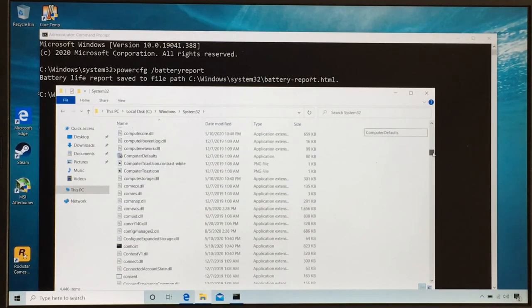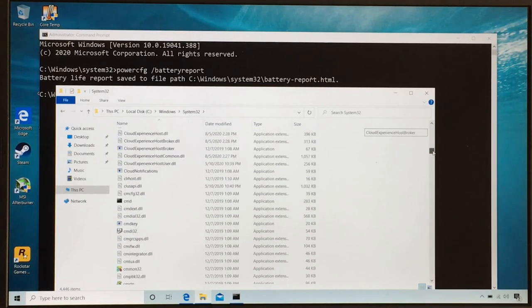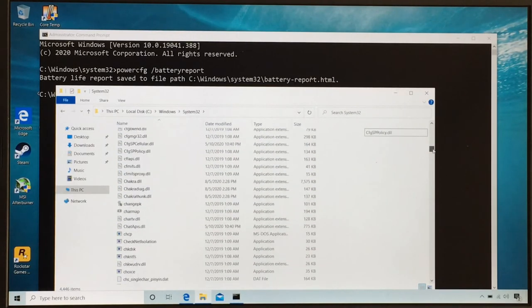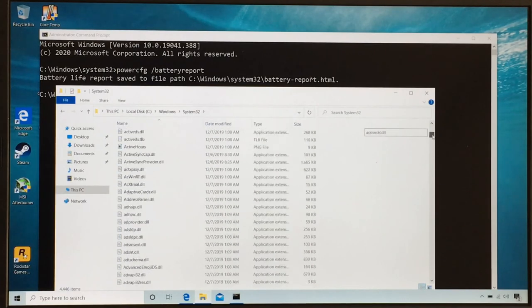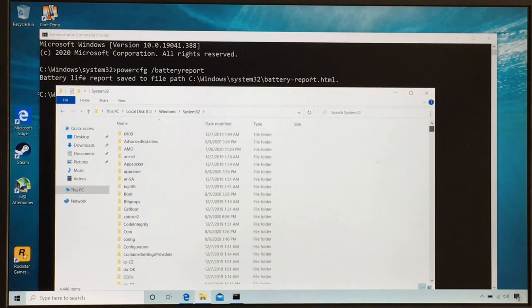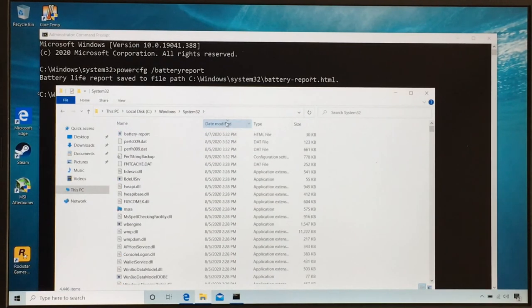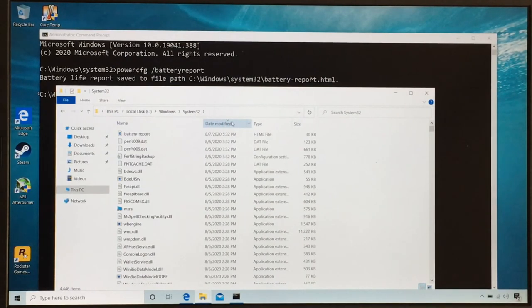But one thing you could also do is just do date modified. So I'm just going to organize them by date modified and we can get our report. So there it is right on top, battery report.